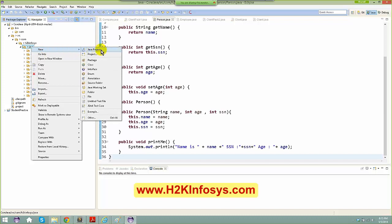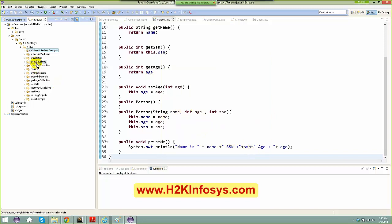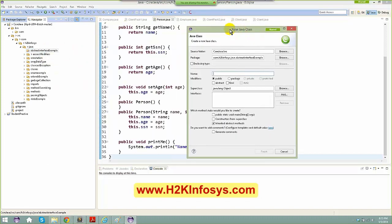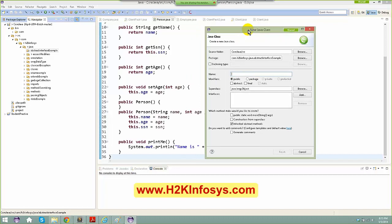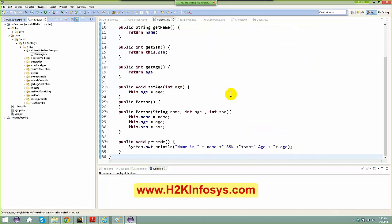I right-click and create a new package, naming it 'abstract_interface_example'. Then I right-click, create a new class, and I'm going to create a hierarchy — starting with a Person class.